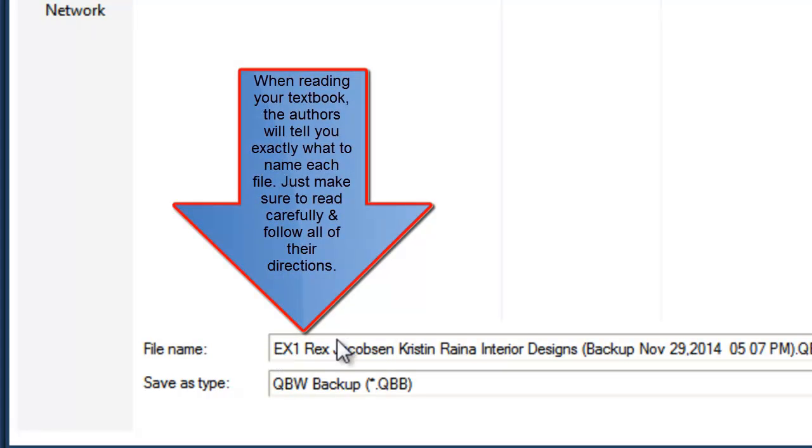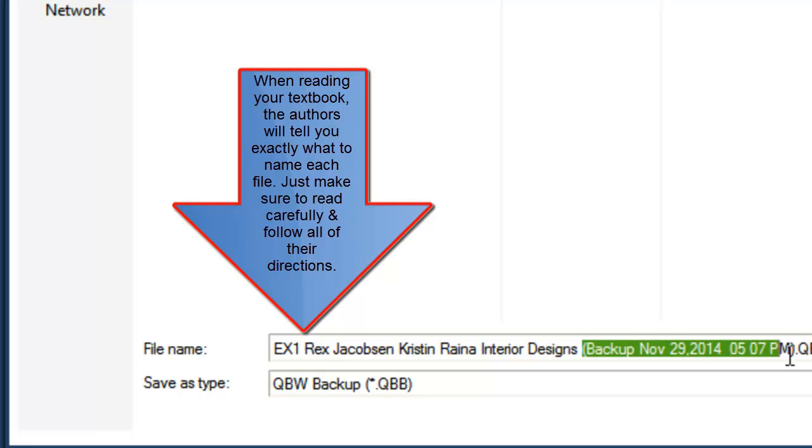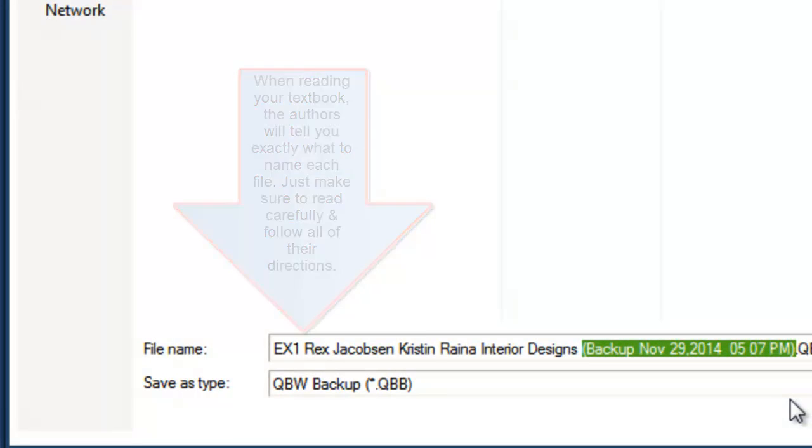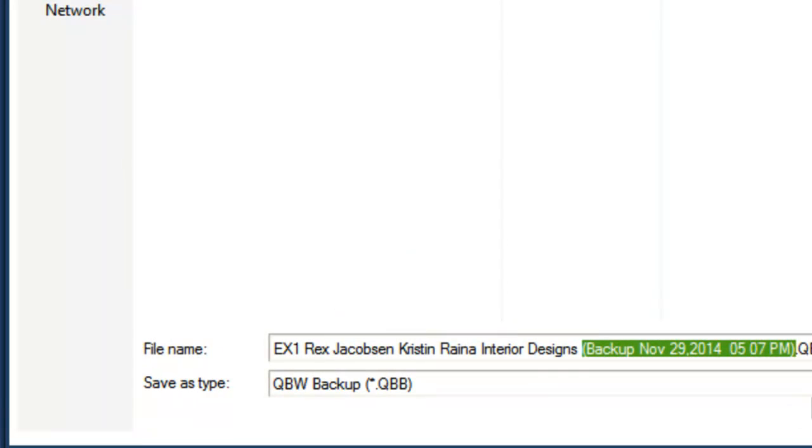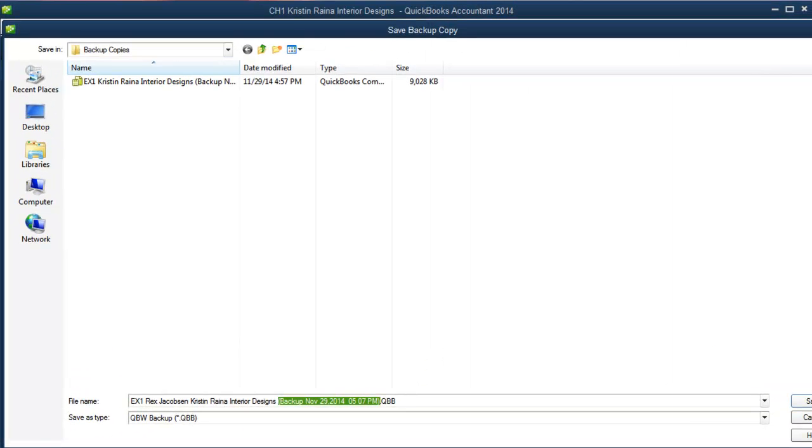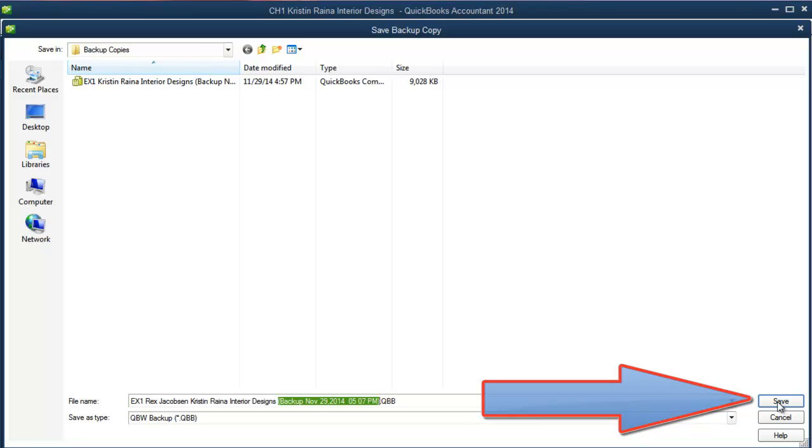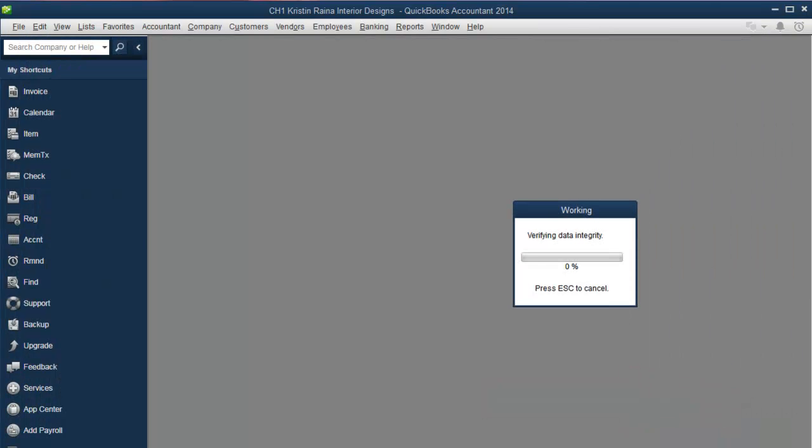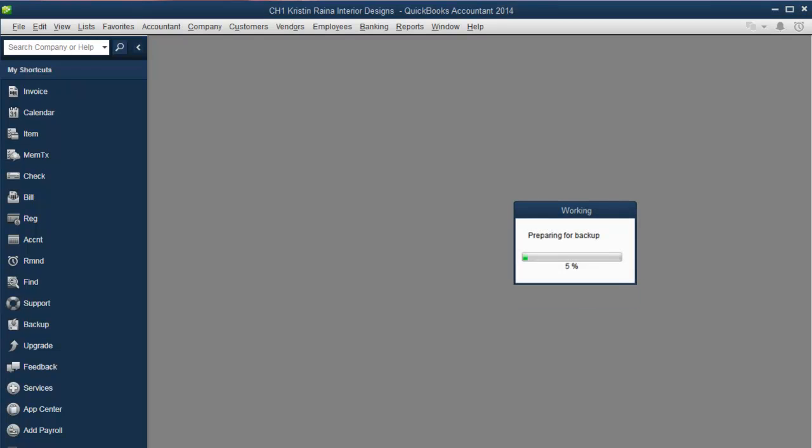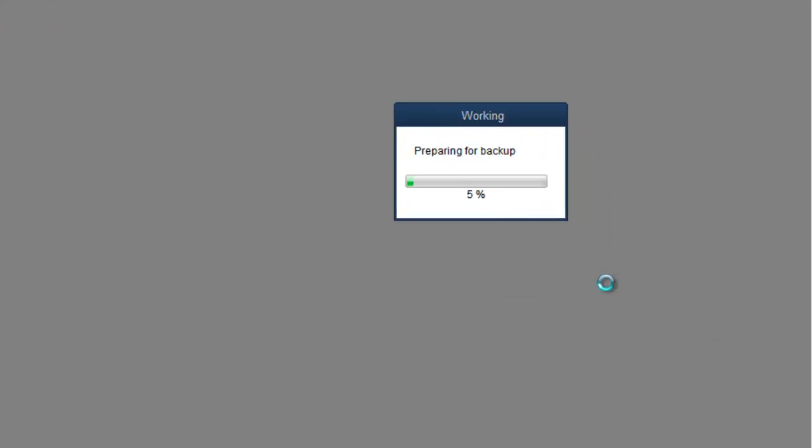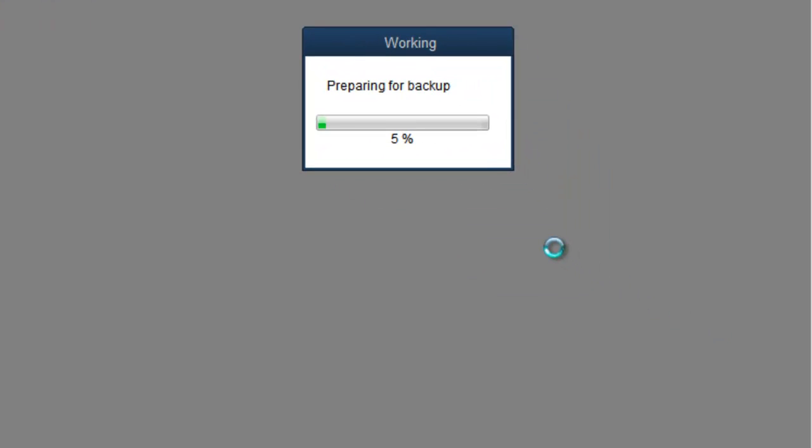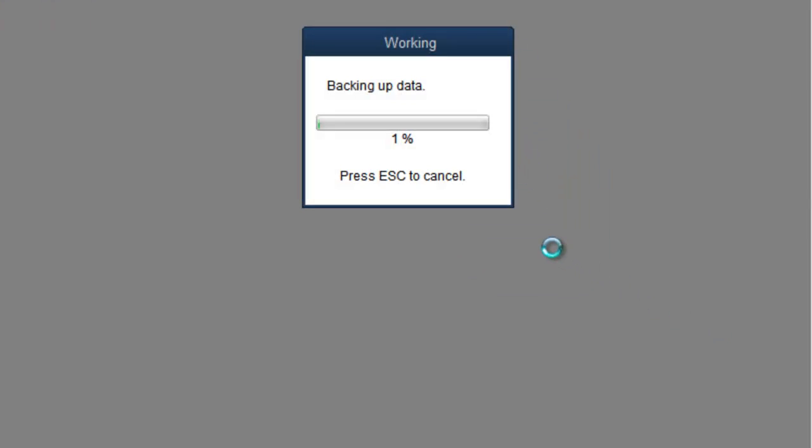Notice in the name of the file, they have included the date and time. Then click Save. The working window lets you know it's backing up the data. It takes a while to back up files. The larger the file, the longer it takes.